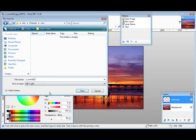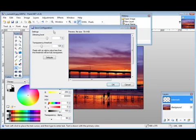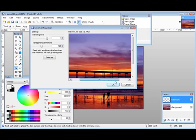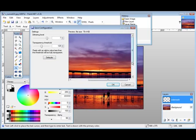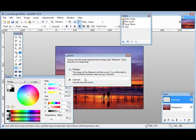Now you can change the settings—dithering and transparency threshold—if you want, just by sliding these across and looking at the result over here. If you're happy the way it is, click OK.